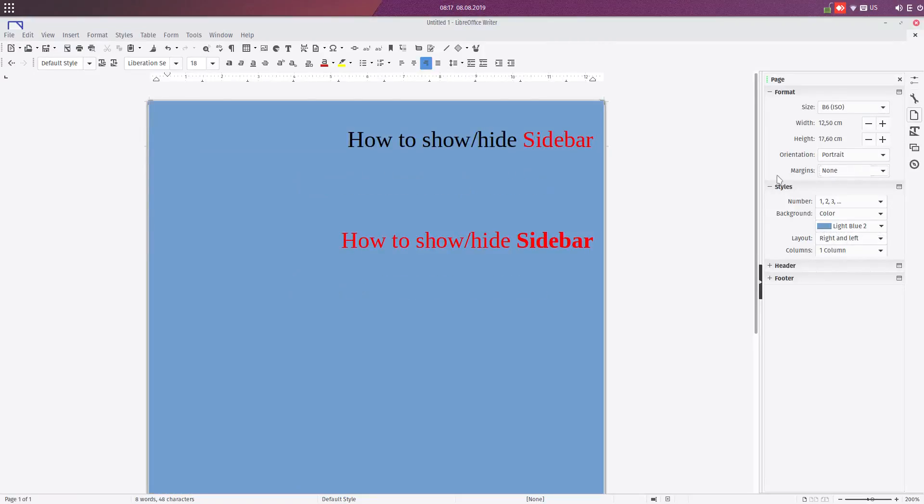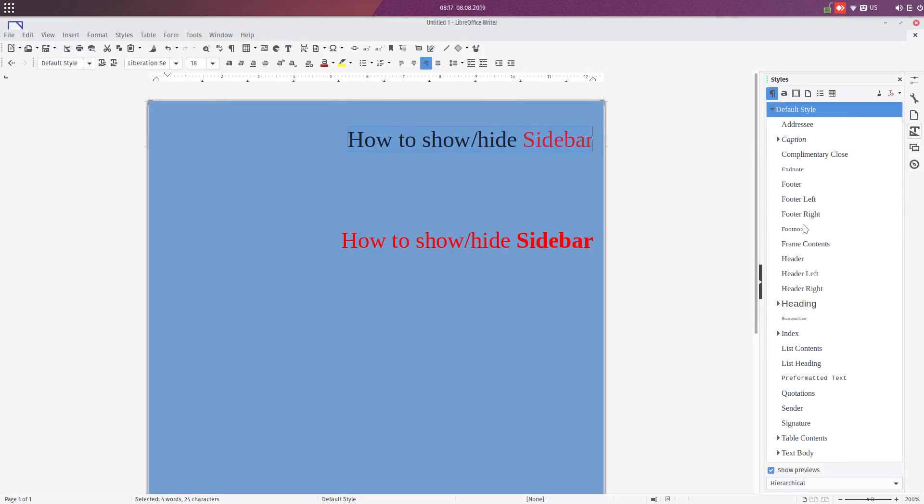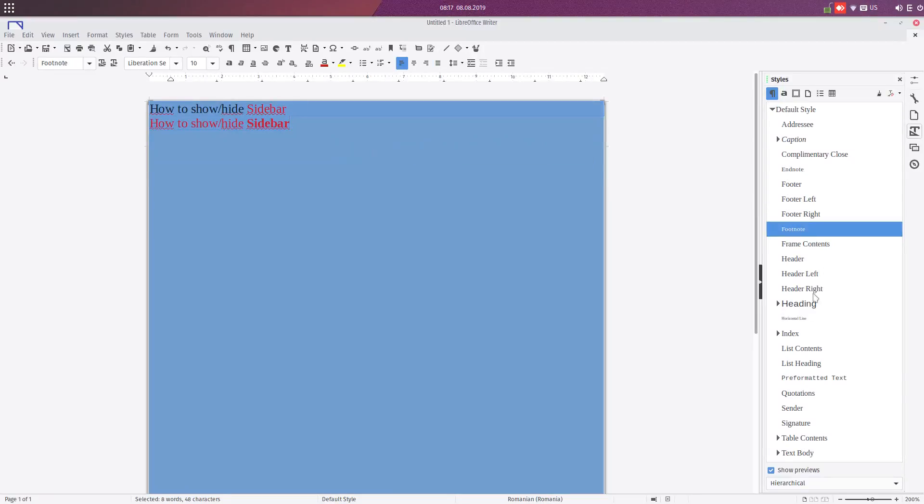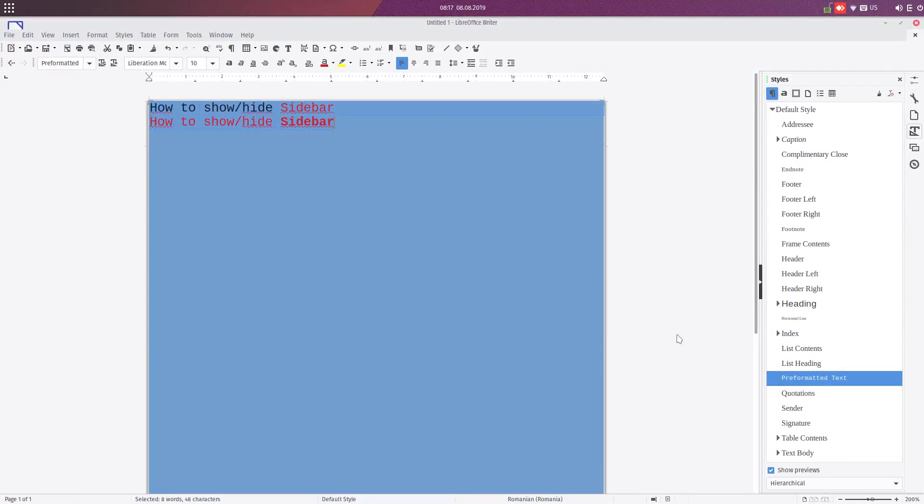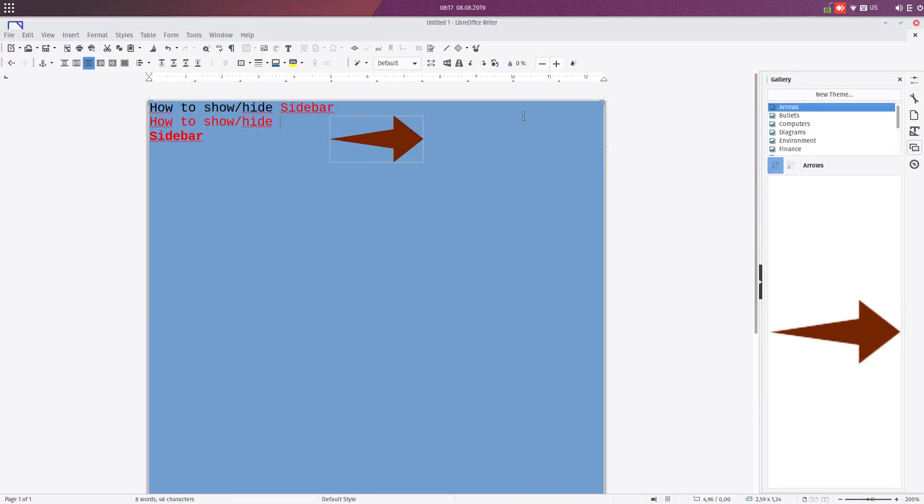Very useful. Here we have styles for text. For example, if I select the text and I apply these styles, I have different kinds of text very easily. Also, we have some gallery here where we can insert some symbols very easily.